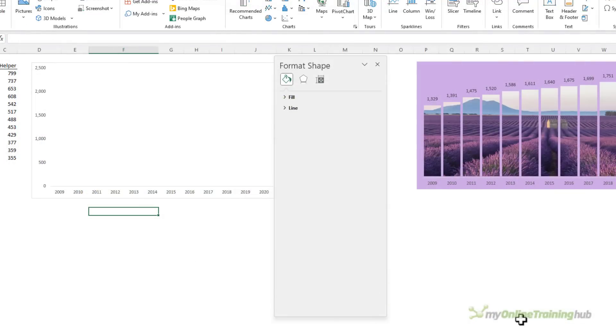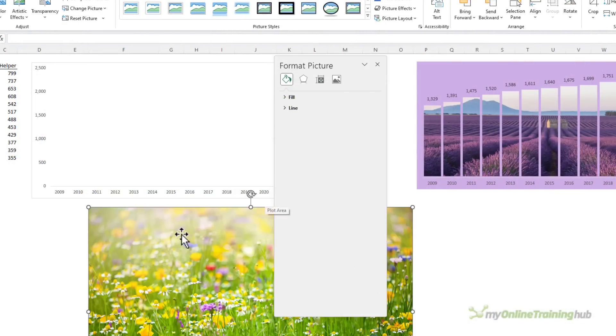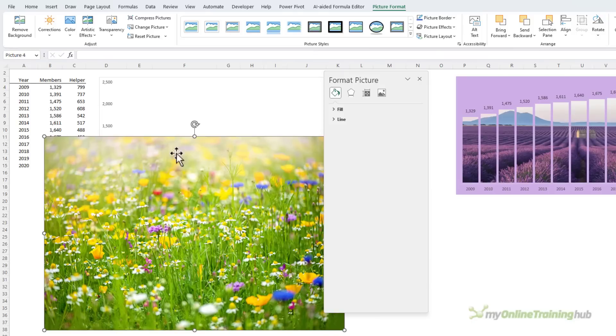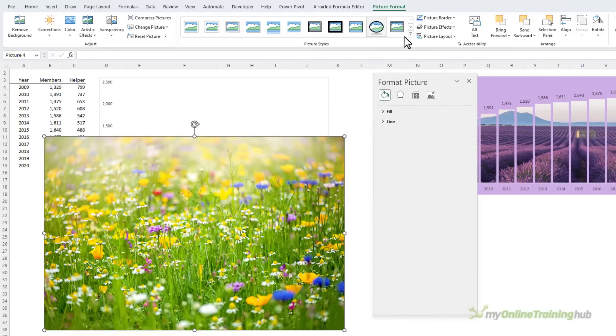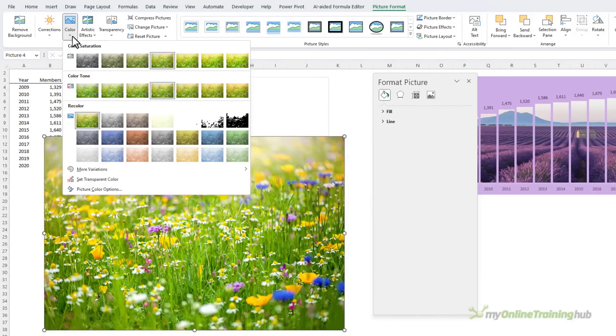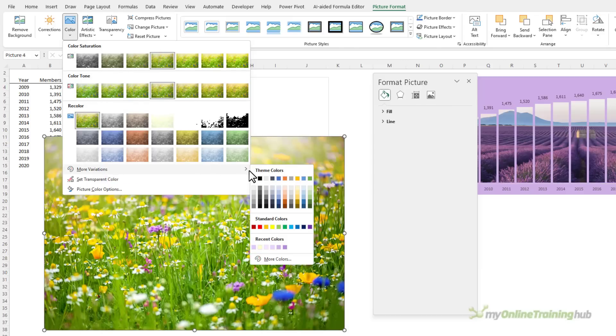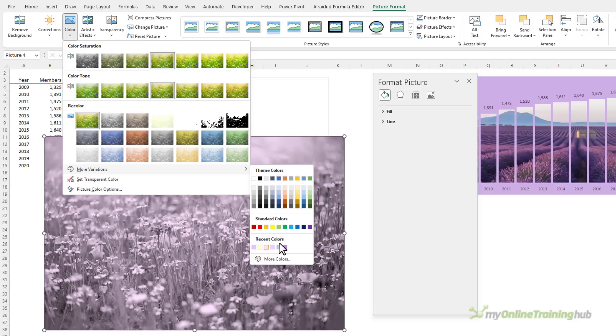I want to find a picture of a meadow and I want this one here, so we'll insert that. Now it is a bit busy and a bit too colorful, so I'm going to use the picture formatting tools available on the Picture Format tab and then I'm going to recolor it. I could use one of these defaults, but I'm going to go in and set my own color.